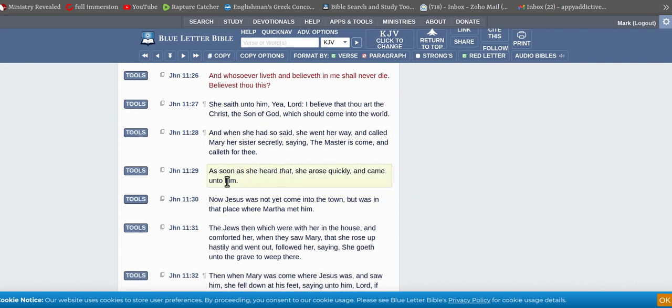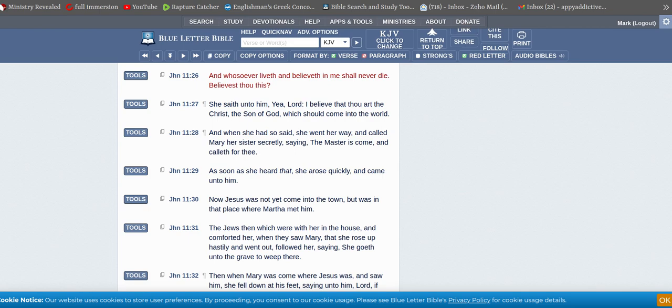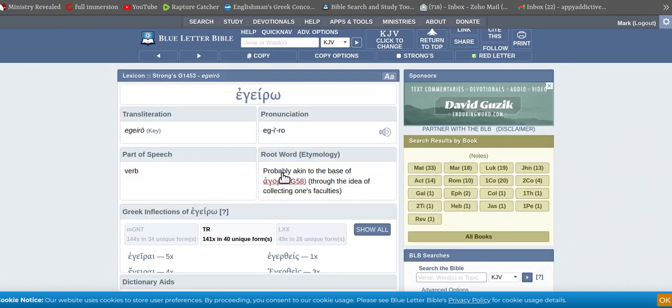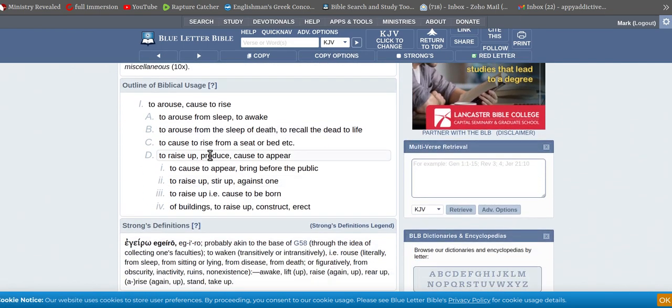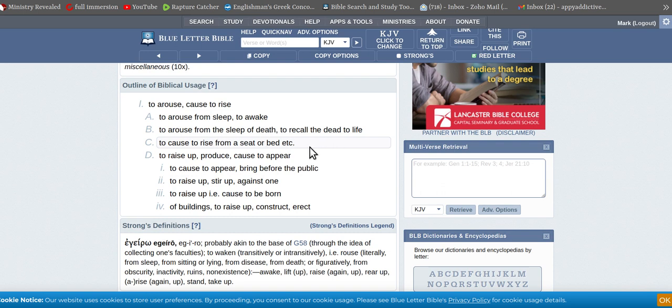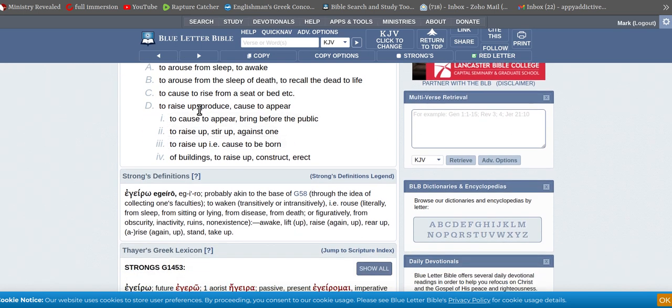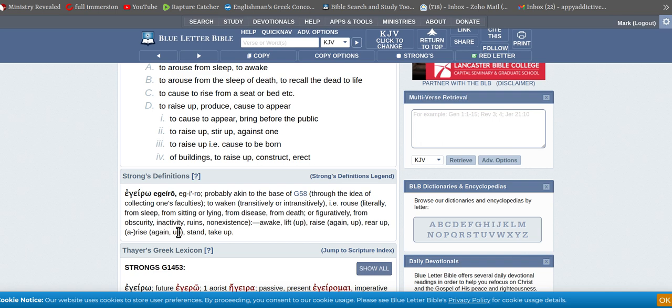And as soon as she heard that, she arose quickly and came unto him. So if you ever look at arose in Strong's, to awake, to rest with death, to recall the dead to life. To awaken, to rouse, literally from sleep, sitting, lying, from disease, from death, figuratively from obscurely, from non-existence, inactivity, ruins. Awake, lift up, raise up again, rear up, rise up again, stand up.